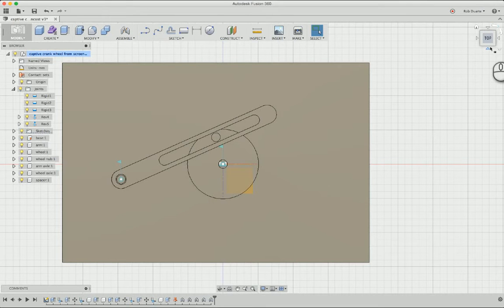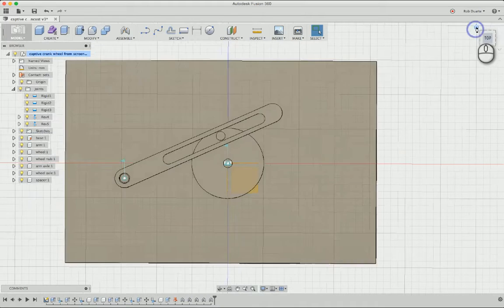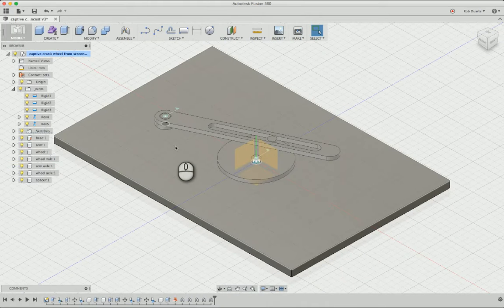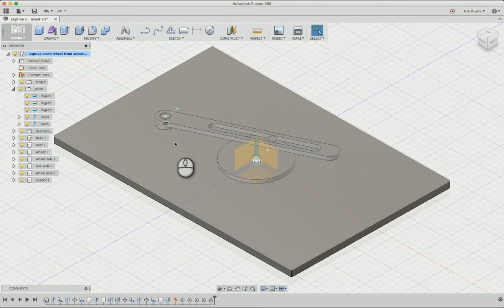Hey, this is Rob. I'm going to show you how we can take that 3D model that we made earlier and laser cut all of its components.